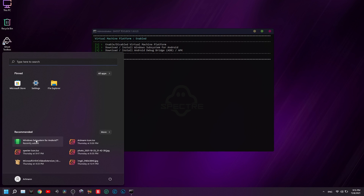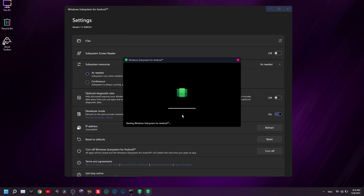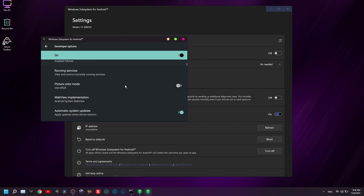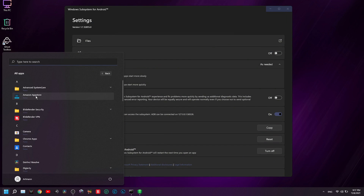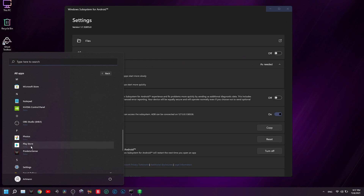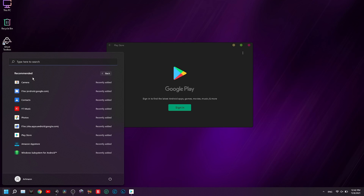Now you can open Windows Subsystem for Android from the Start Menu and enable Developer Mode. As you can see, Windows Subsystem for Android comes already equipped with Play Store, Amazon App Store, YouTube Music, Photos, Camera, and so on.